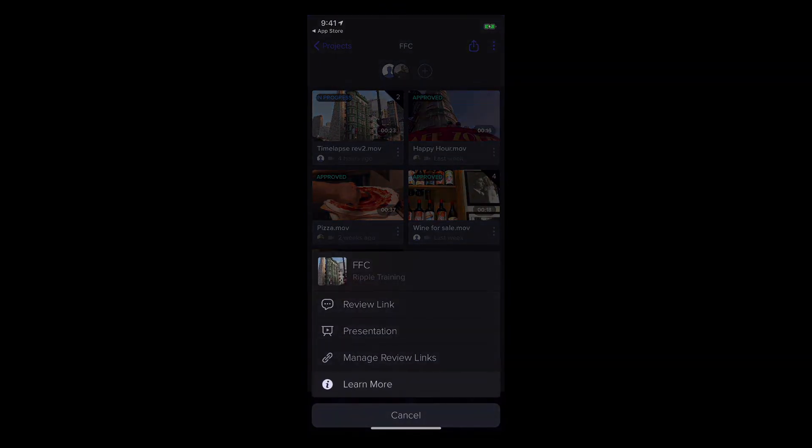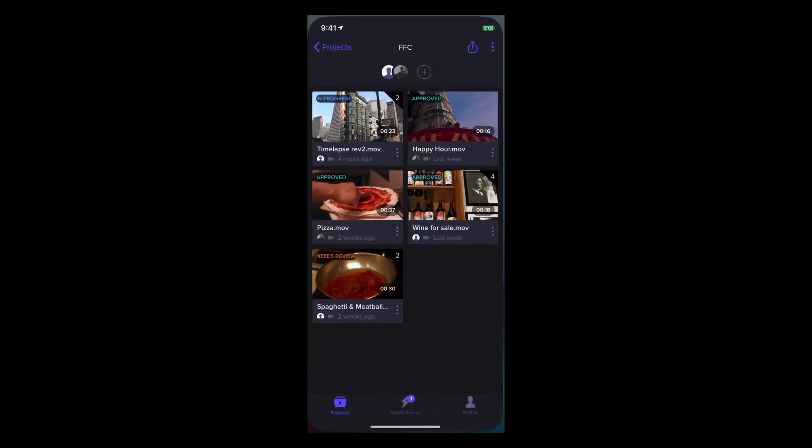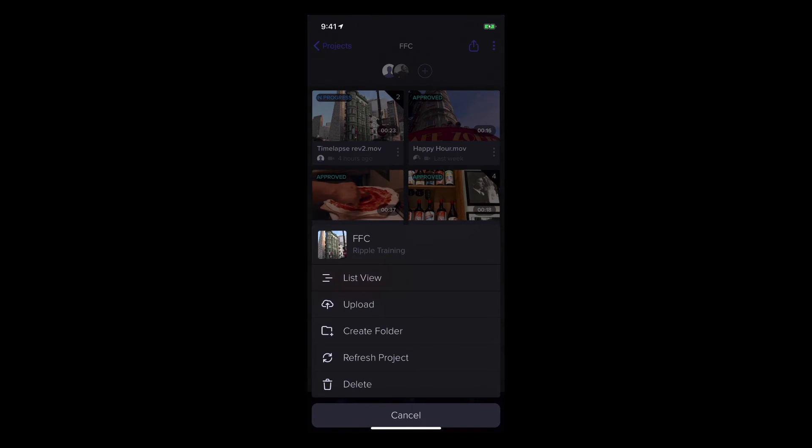Tapping learn more brings you to Frame.io's support page. Tap the options button to change the view.